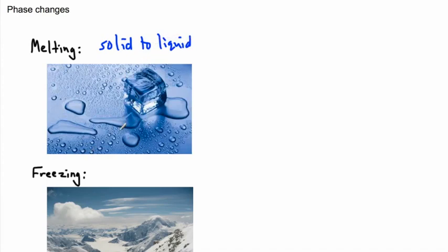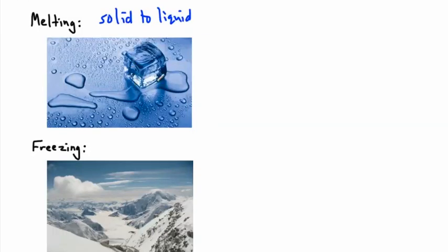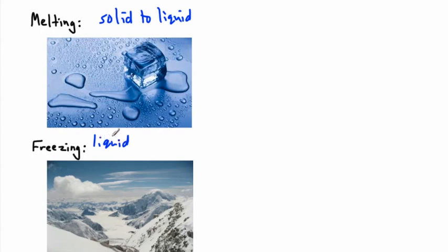We also have freezing, and it turns out freezing is when you go the opposite way. This time it's liquid to solid, so you might go from liquid water to solid ice.